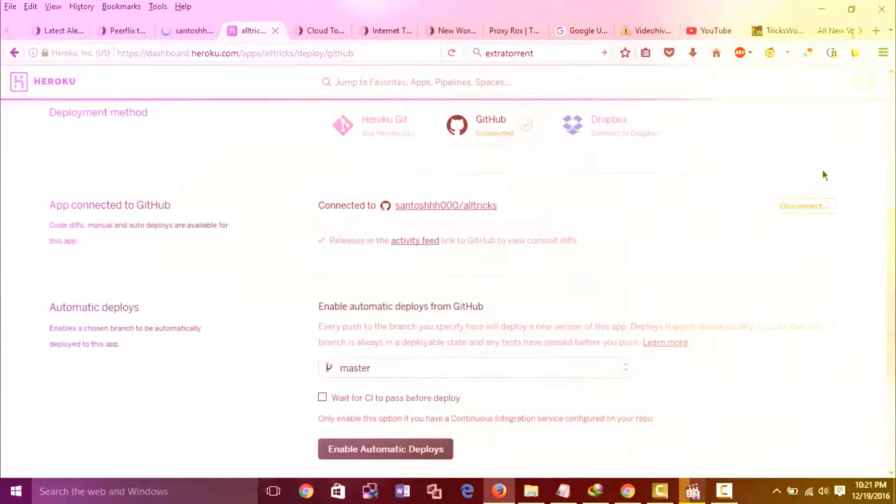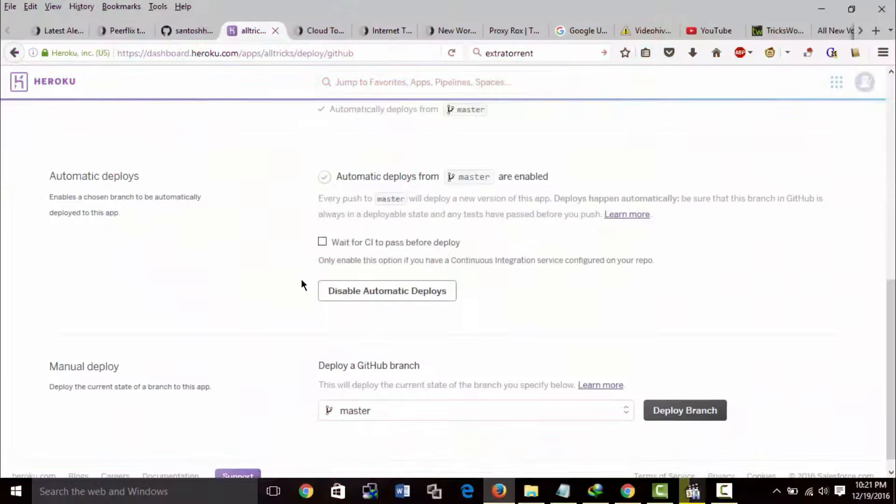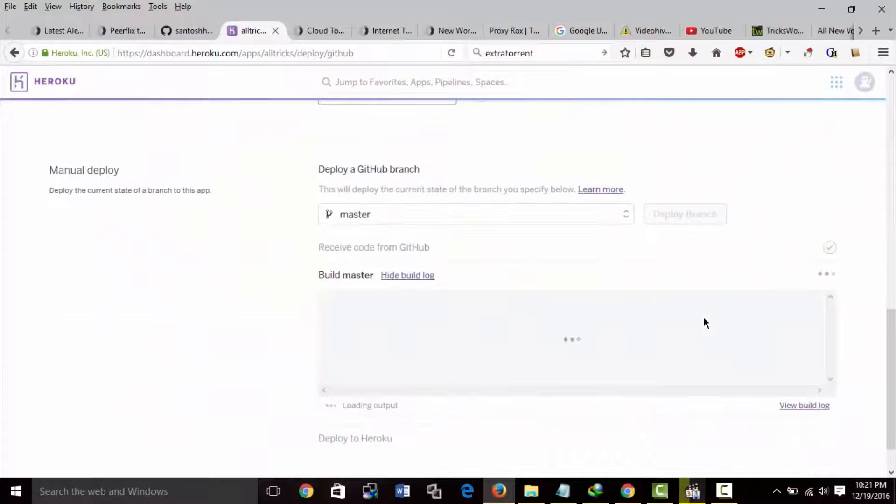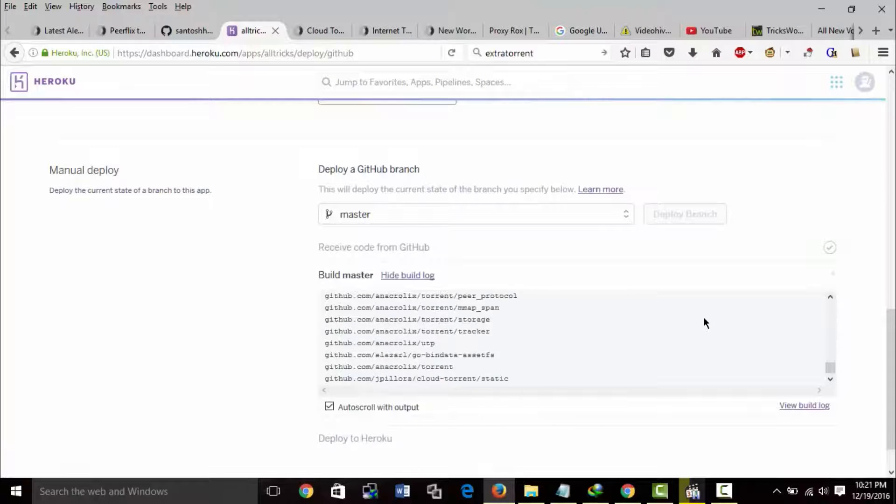Enable automatic deploy. Finally deploy branch and wait until deployment of your torrent leaching site occurs.